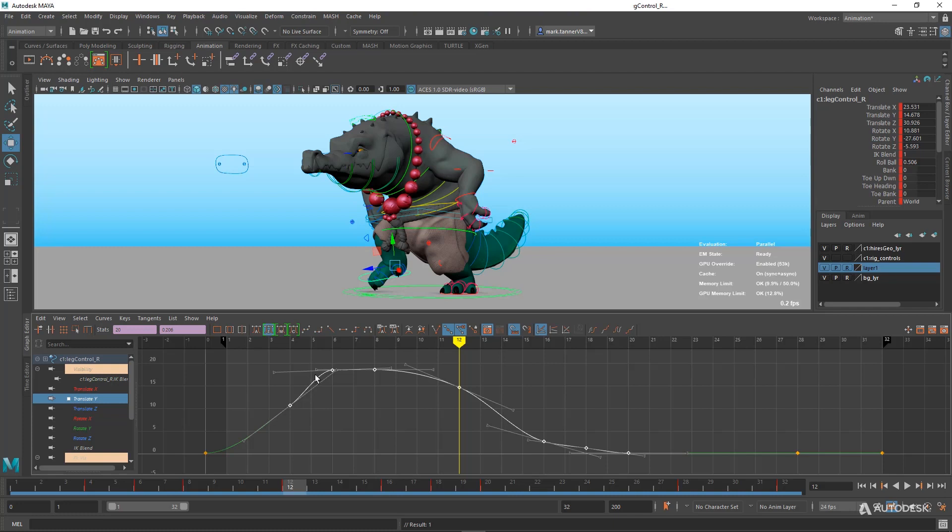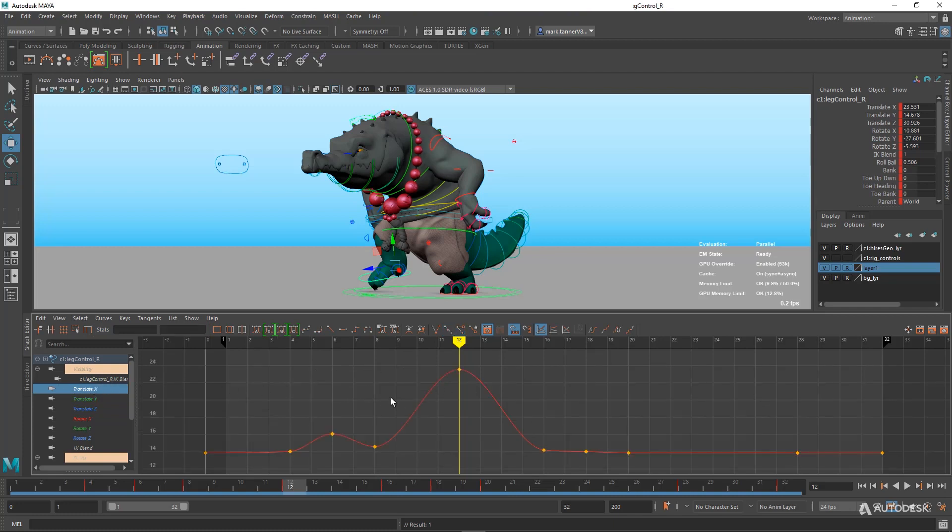You'll see the interpolation between your keys is going to be a lot smoother and, again, more appealing. Let's do it for this set here.